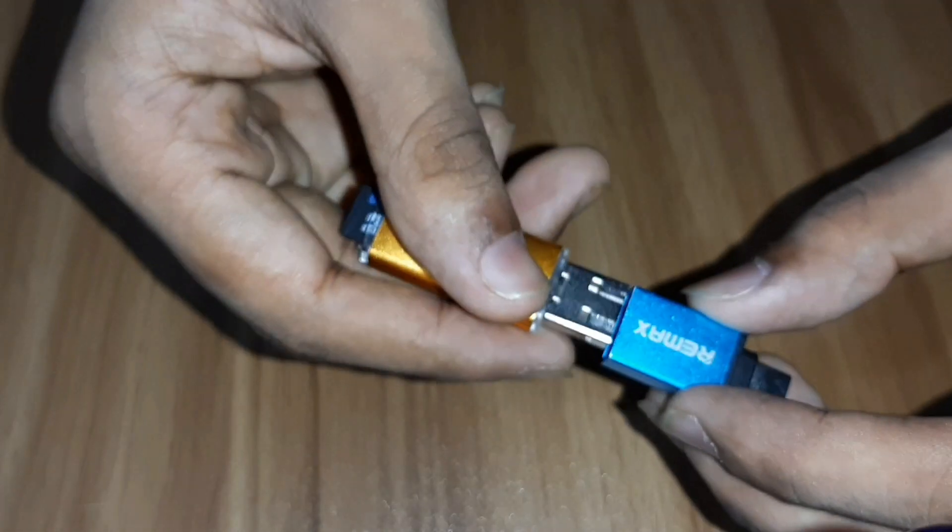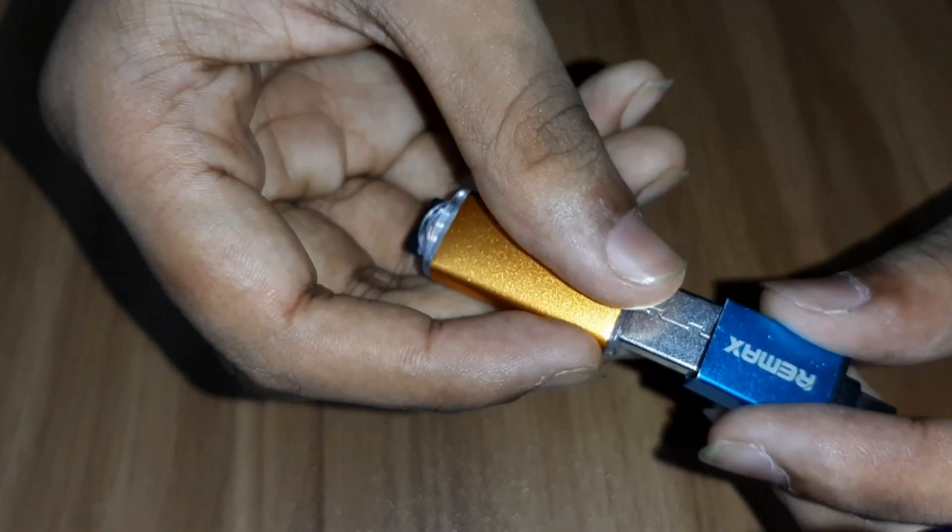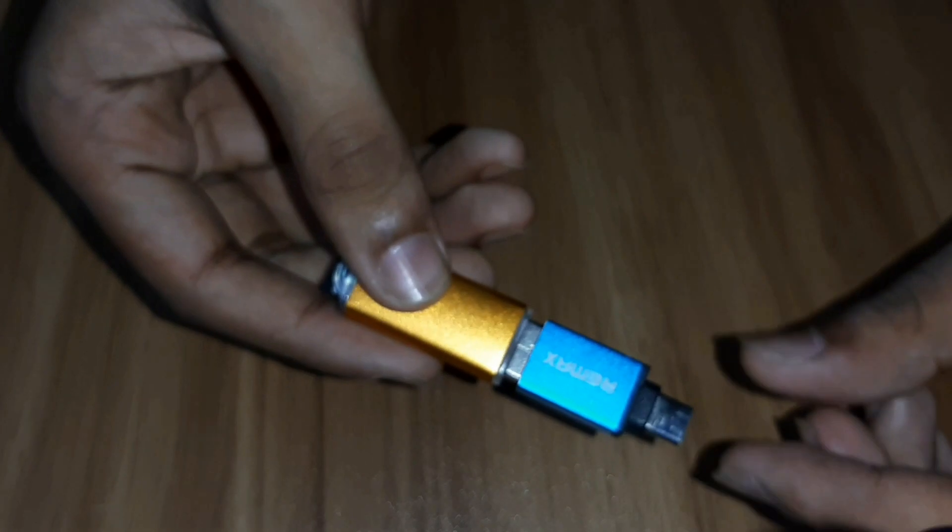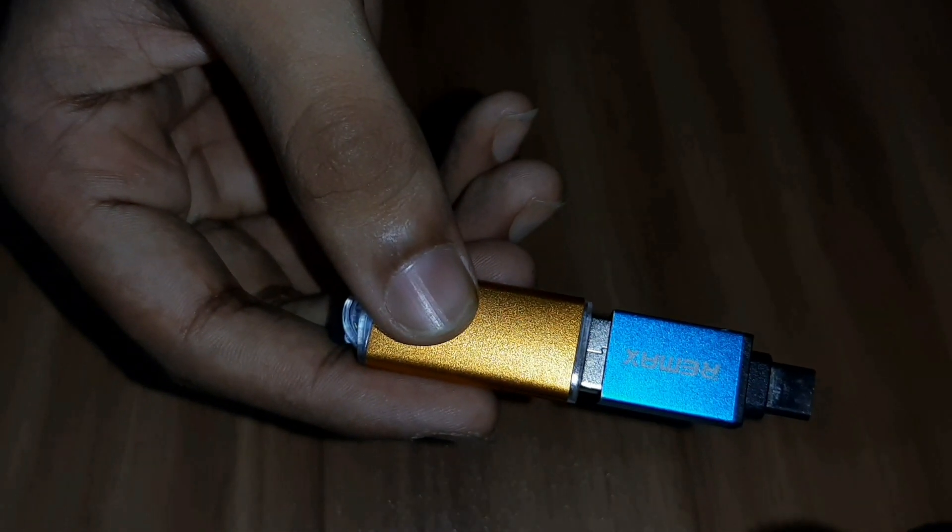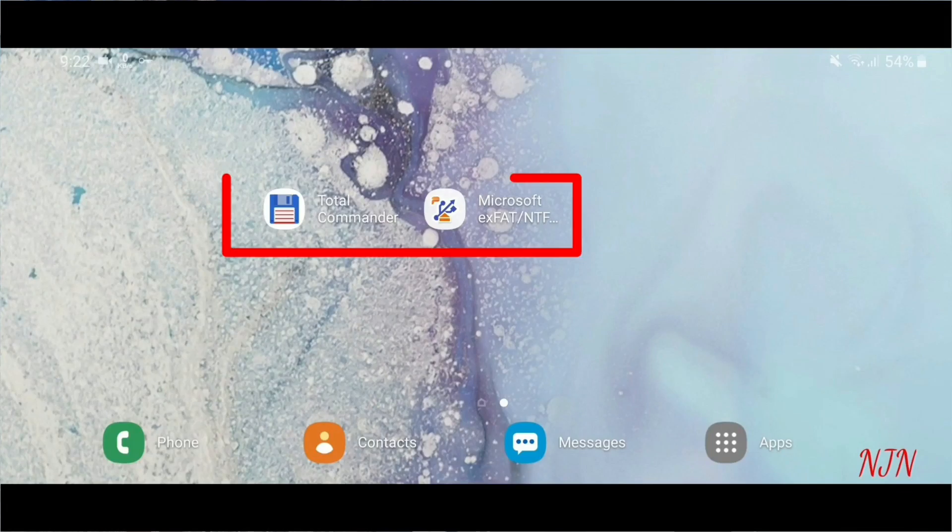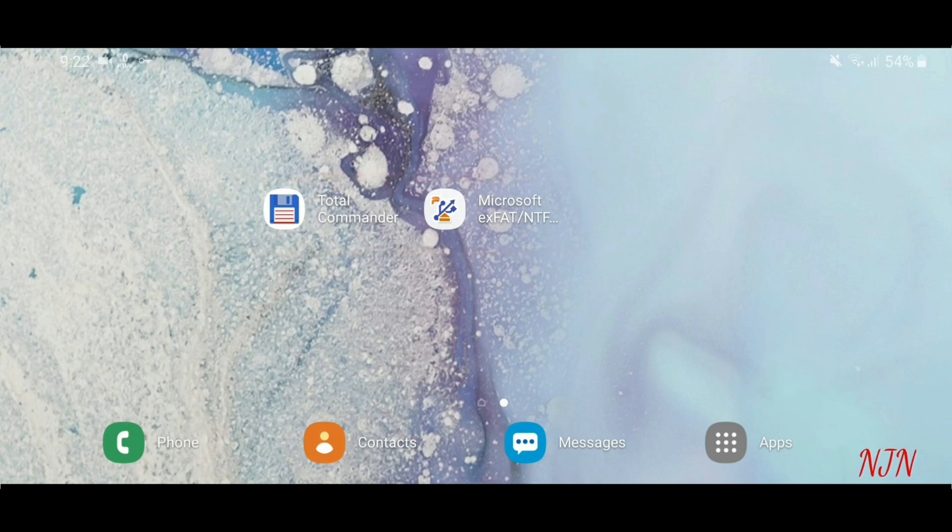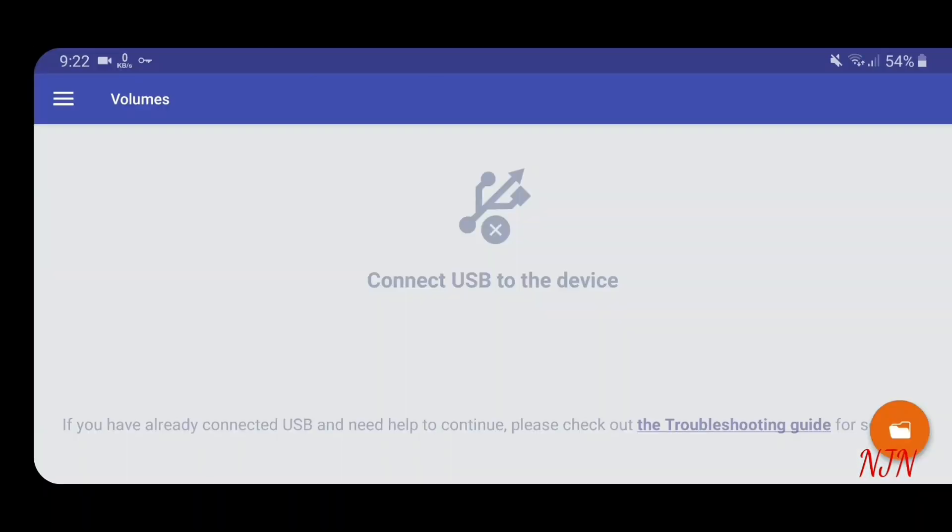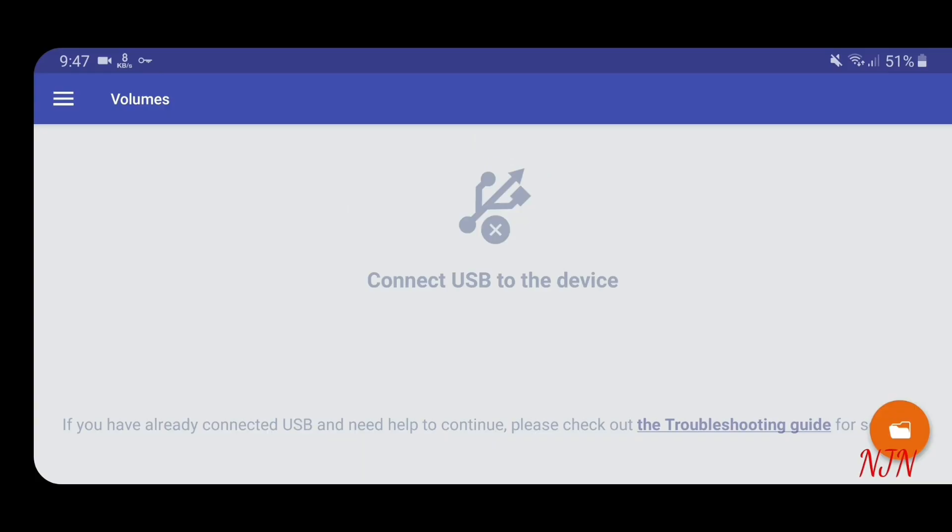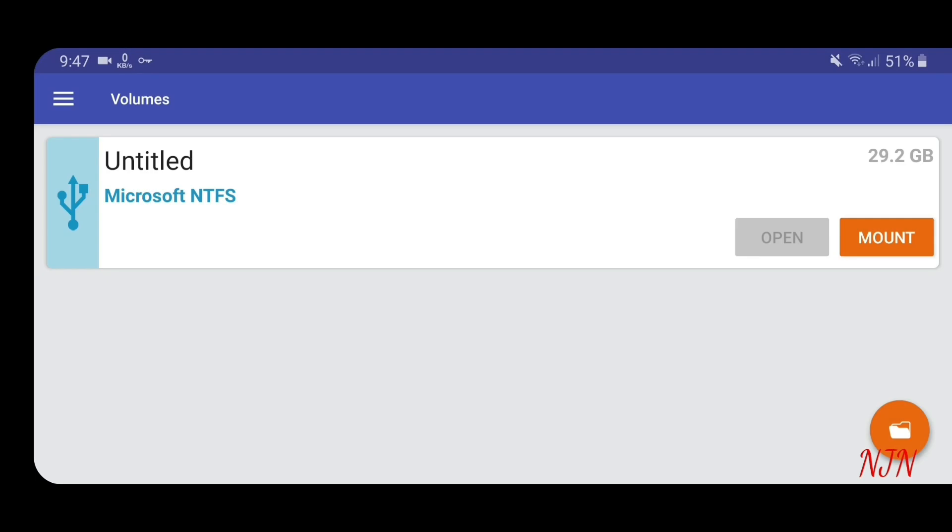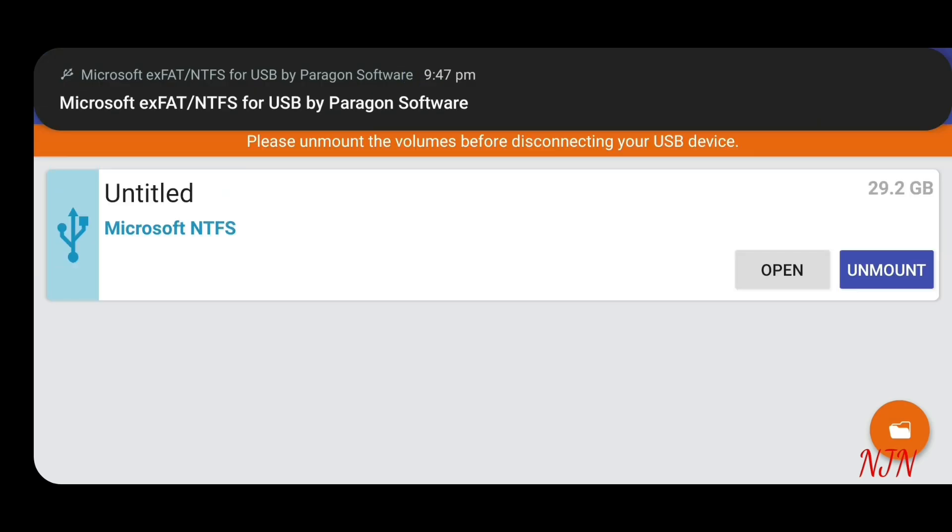Then connect the USB drive with your OTG for connecting with your phone so that you can copy the files. Now you need these two softwares: Total Commander and Microsoft exFAT NTFS support. Open Microsoft exFAT NTFS support and connect your USB drive with your phone. Once it is connected, mount it and after mounting, open it.